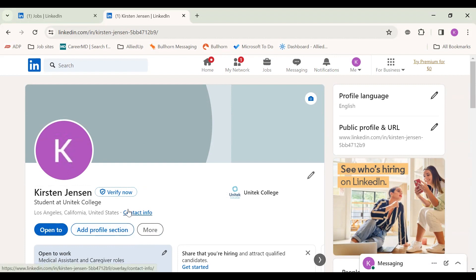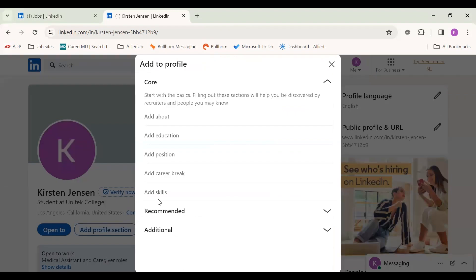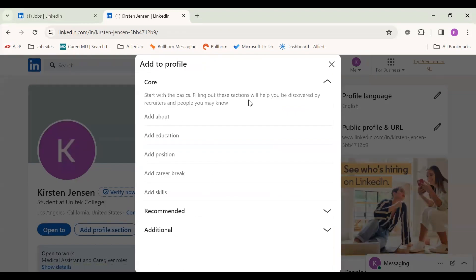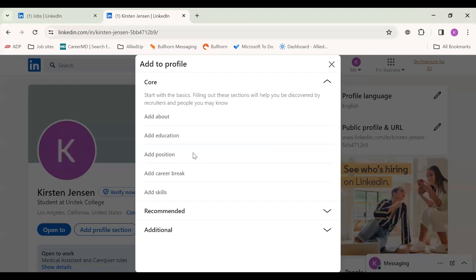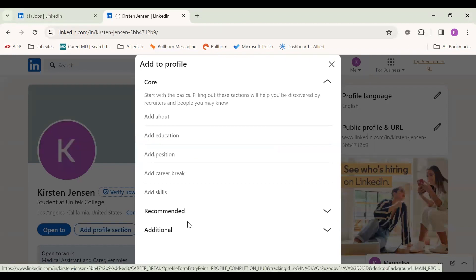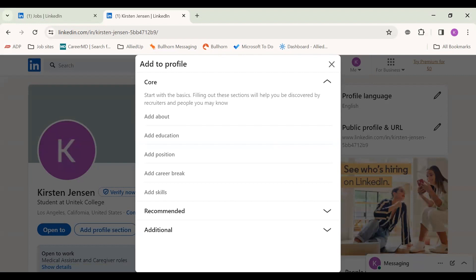But this is stuff that you want to fill out because it shows that you are active on here and being able to have that opportunity to connect with people. Here you can start talking about your little about me section. That's something that your career coach will be able to assist you with adding in your education, all of your other previous positions that you've had.